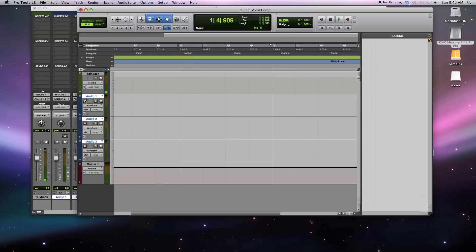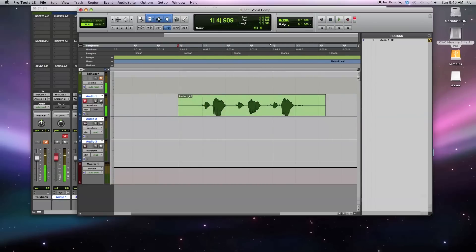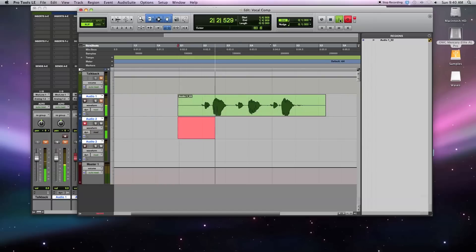I'm going to mute my talkback and record on my first track — 'take one, take one, take one.' Then I'll switch over to track two, mute the first so it's not confusing, and record — 'take two, take two, take two.'